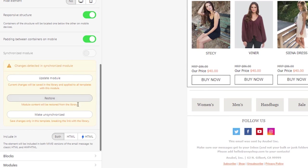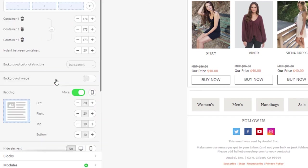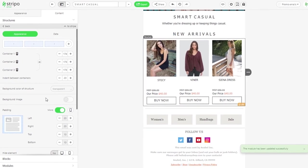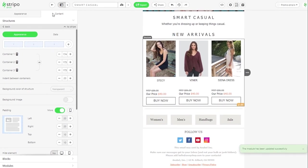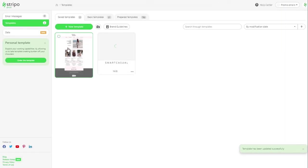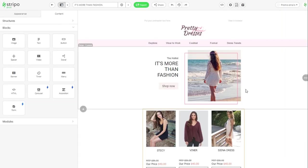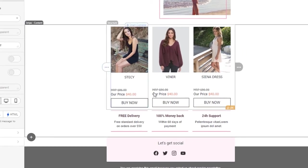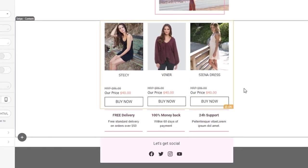Option 3: Deactivate synchronization for this particular module. We choose Update. The synchronization option is on again. Now let's open another email with this module to check its content. We can see the changes have been applied to all emails where the module was used.